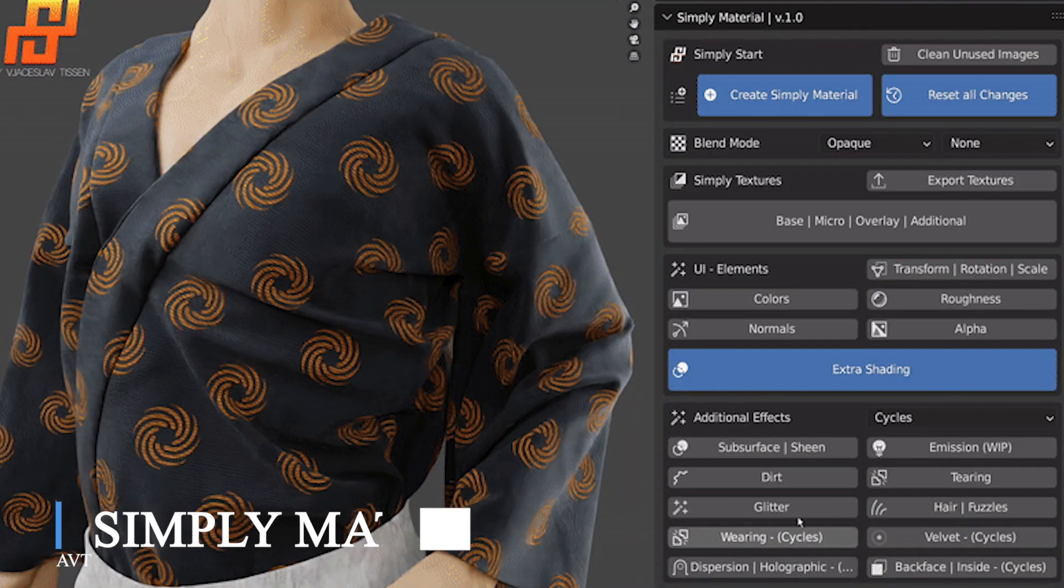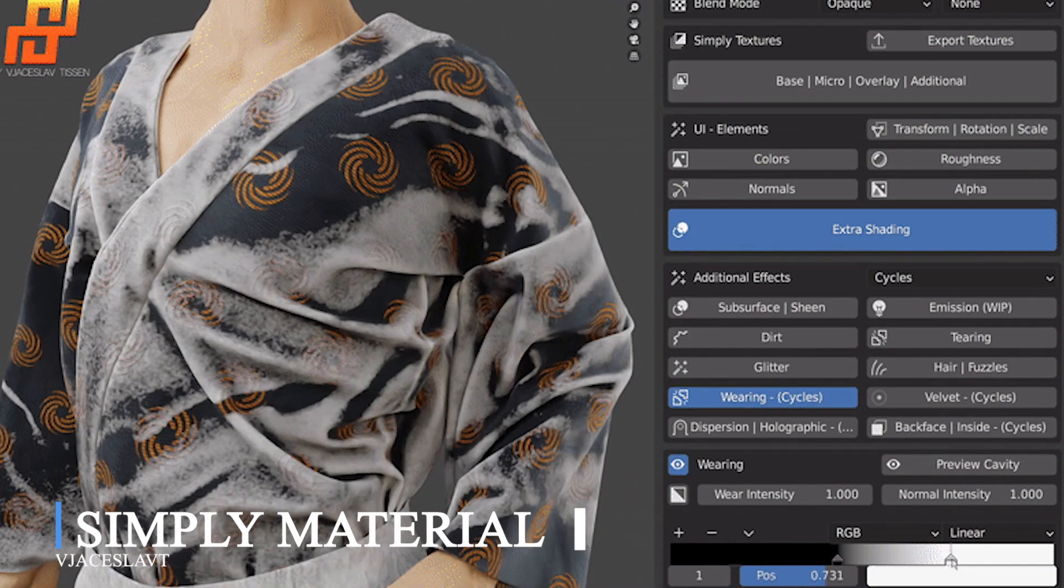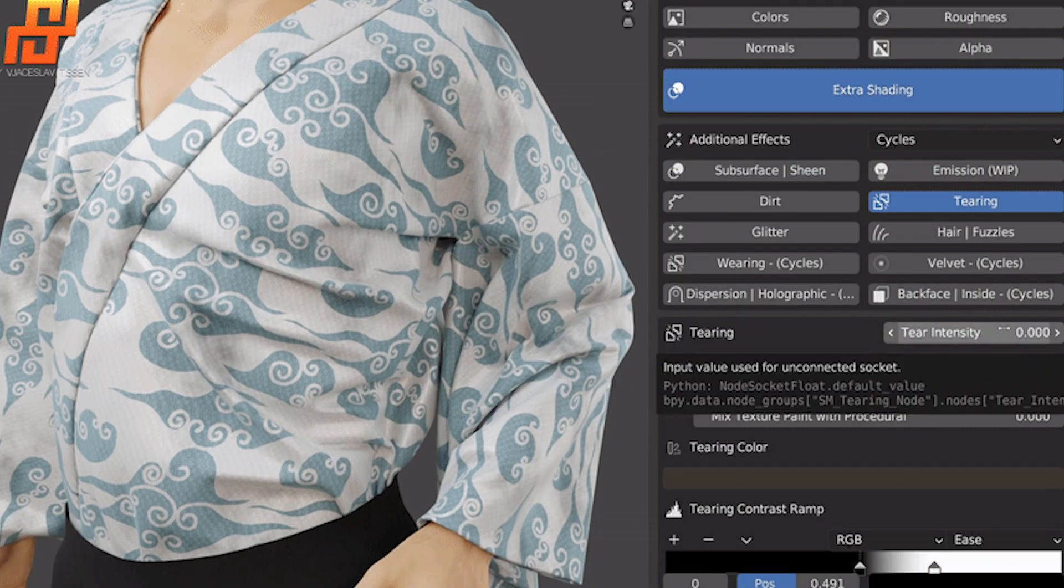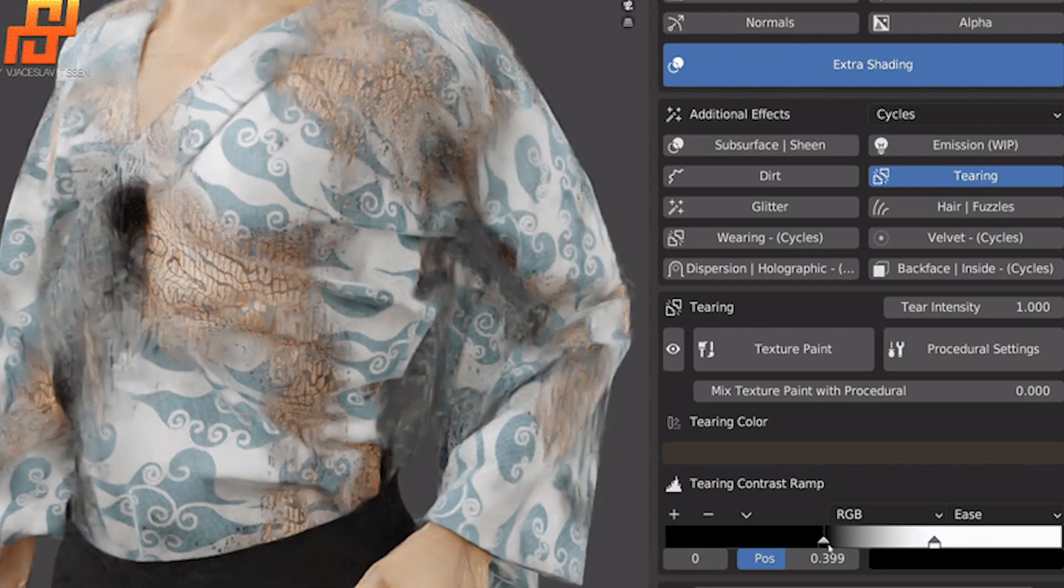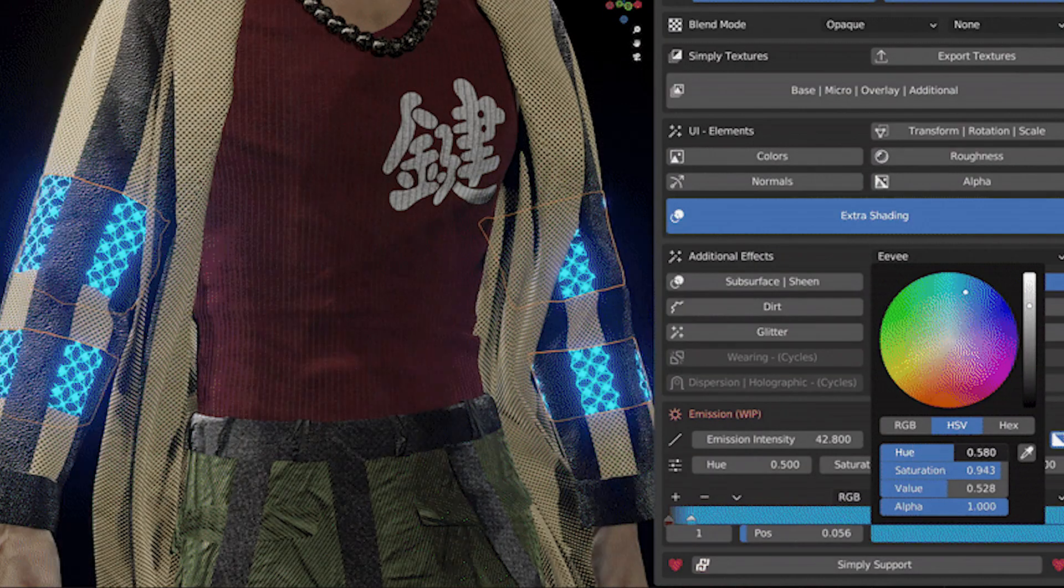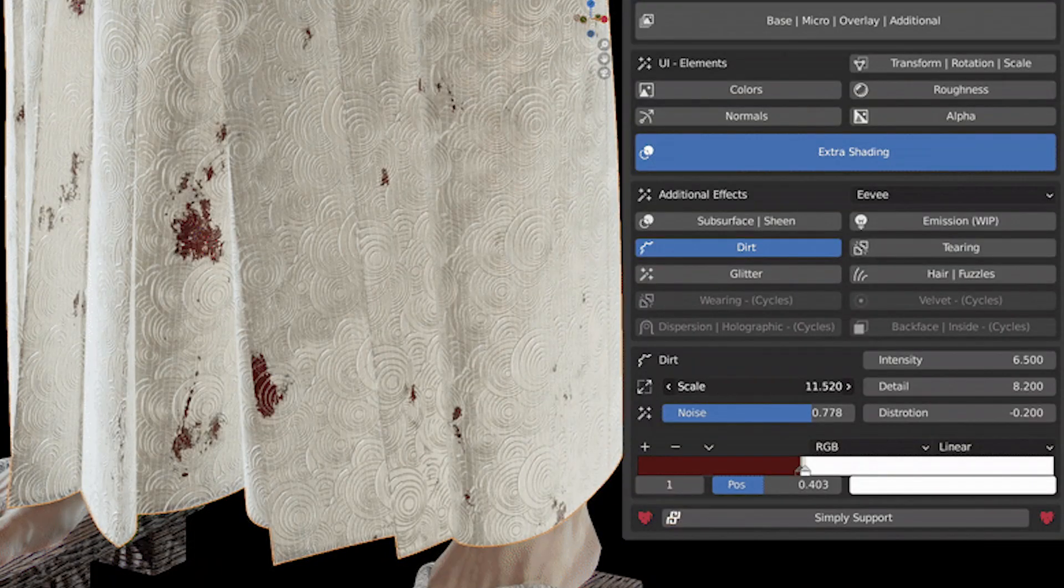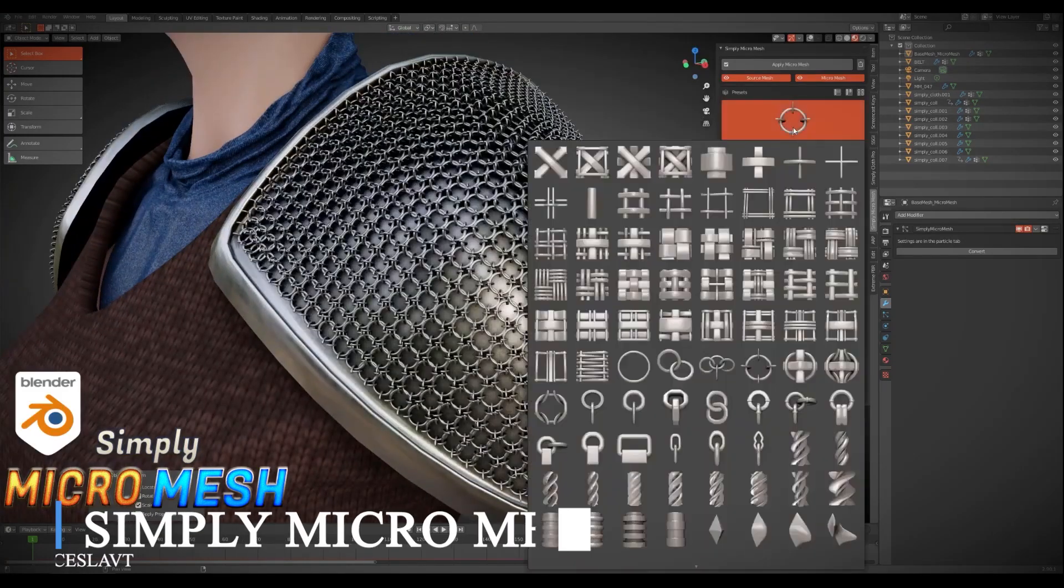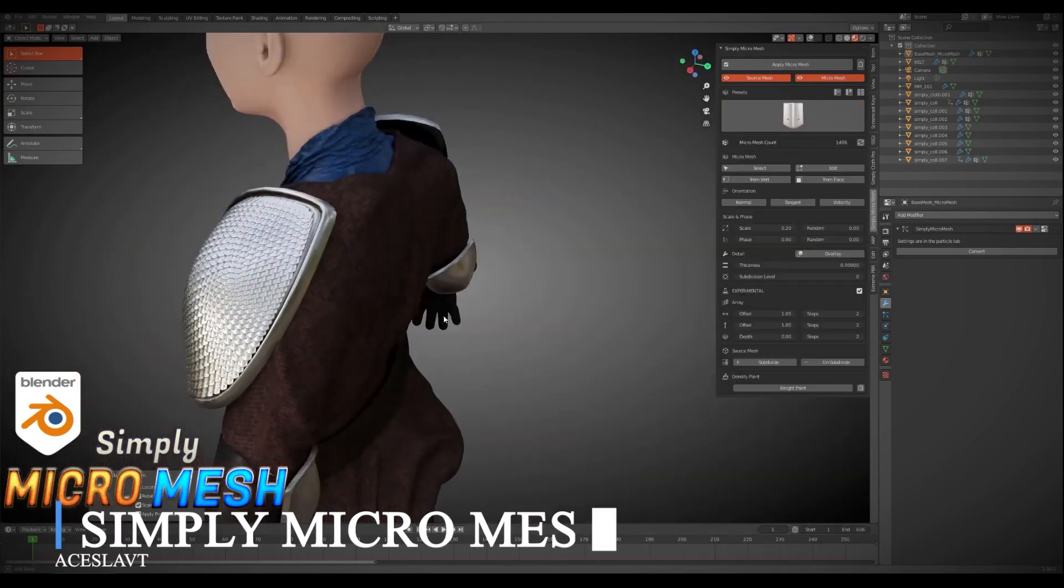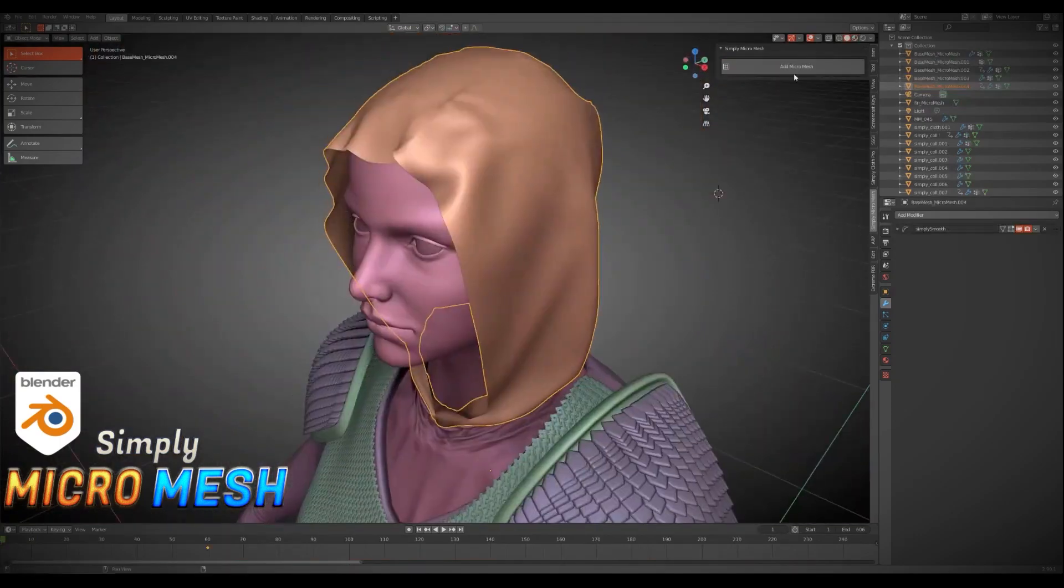From the same developer, we have Simply Material, which goes hand in hand with Simply Cloth, allowing you to create fabric materials for a wide range of clothing items. If you want to add cool stuff to your characters like armors with their detailed and repetitive patterns, there is Simply Micro Mesh which lets you do all of that.